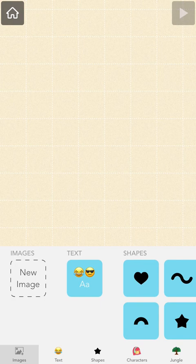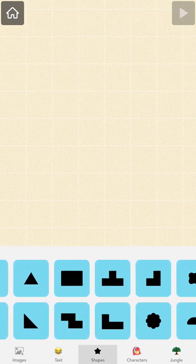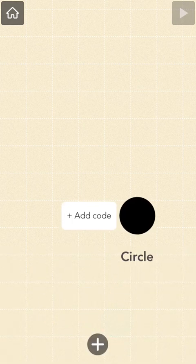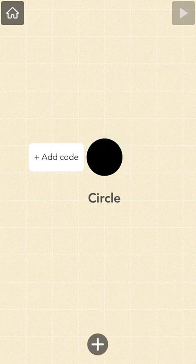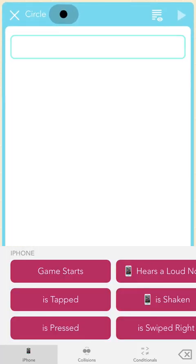First, I'm going to choose the object that will serve as the center of my firework display. I'm going to tap the gray plus button at the bottom of the screen to add the object. I want to use a circle shape, so I'll scroll over to find this object. I have the circle at the center of my stage, and I'm ready to write some code. I'll tap on the circle and then tap "Add Code." This opens up the editor, the place where I'll write the code. The code I write will tell the object what to do and when to do it.